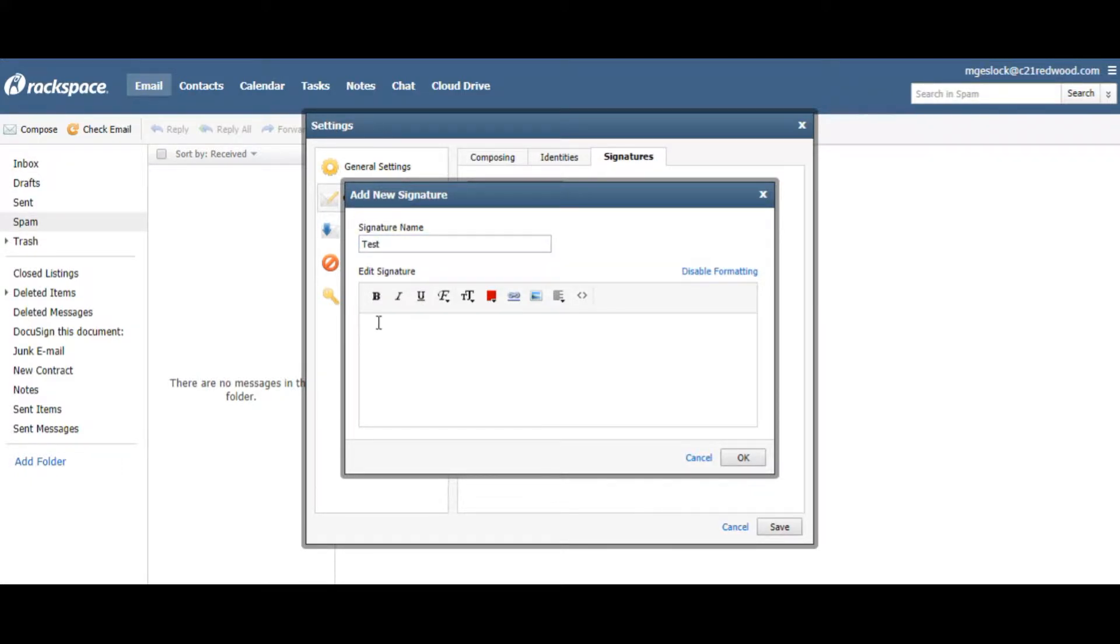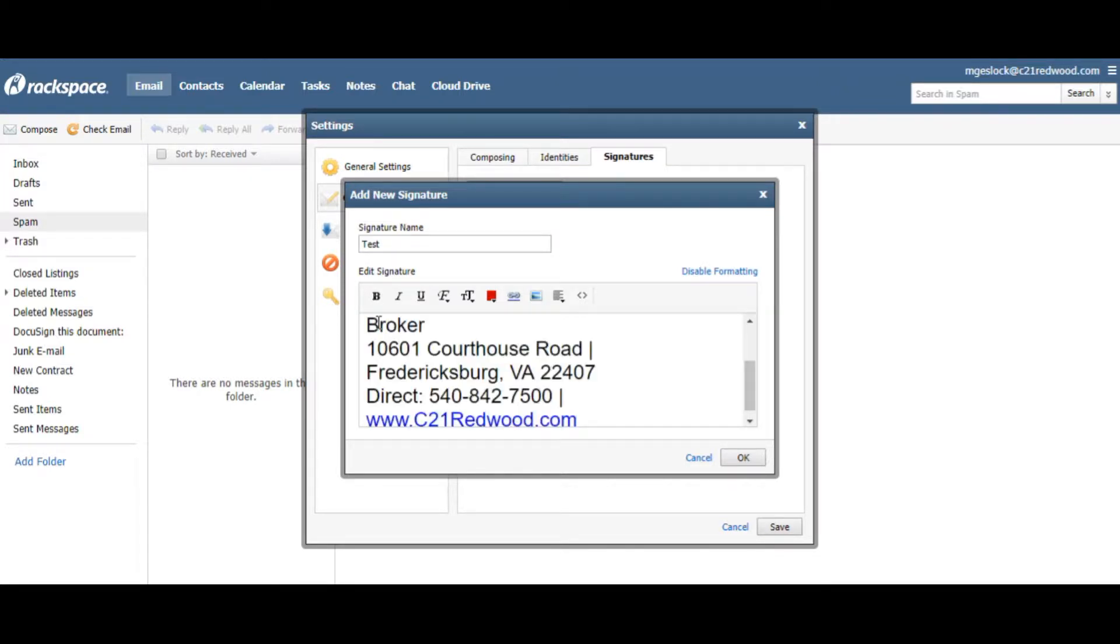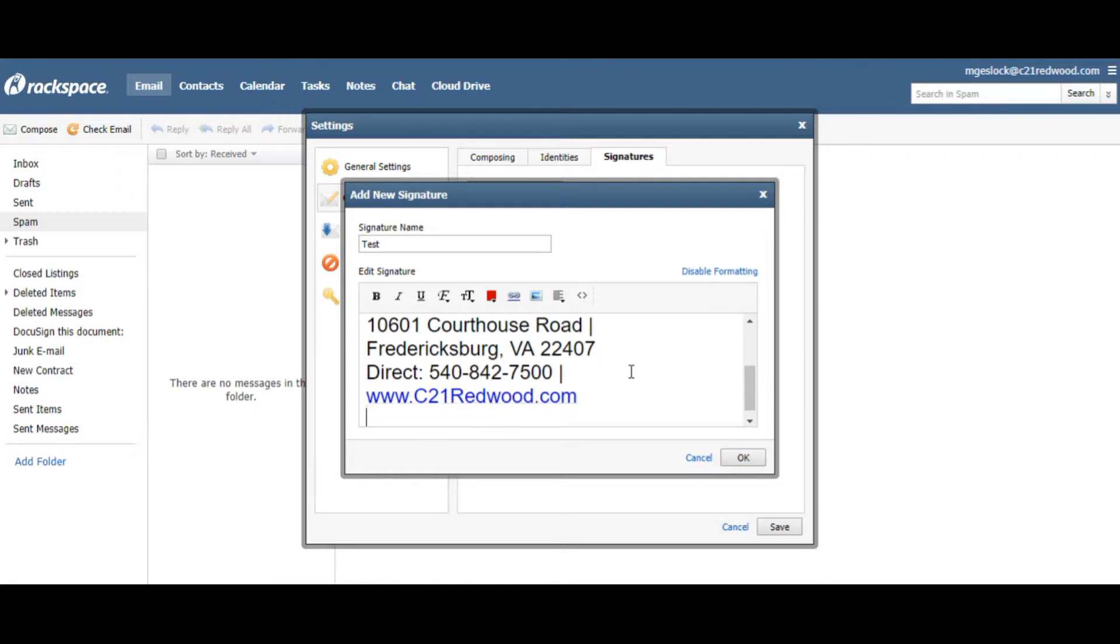Now, I've already saved my title and phone number and all that, so I'm just going to hit Control-V, and it's going to be there.